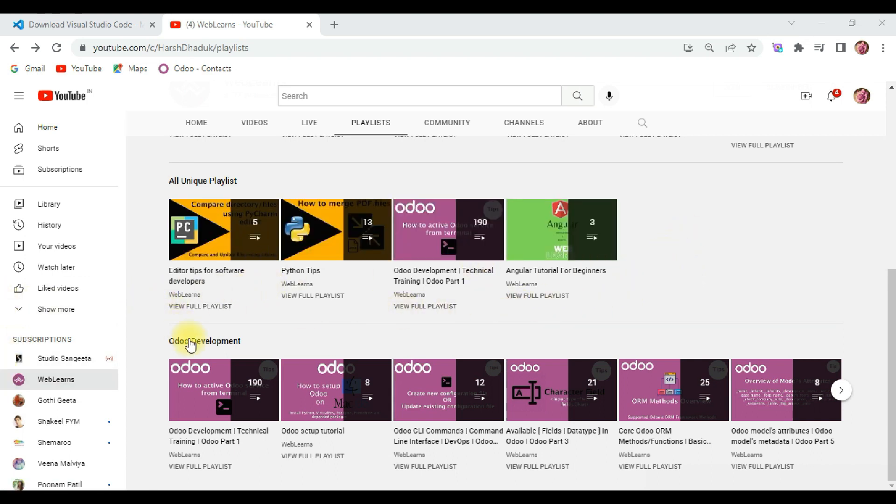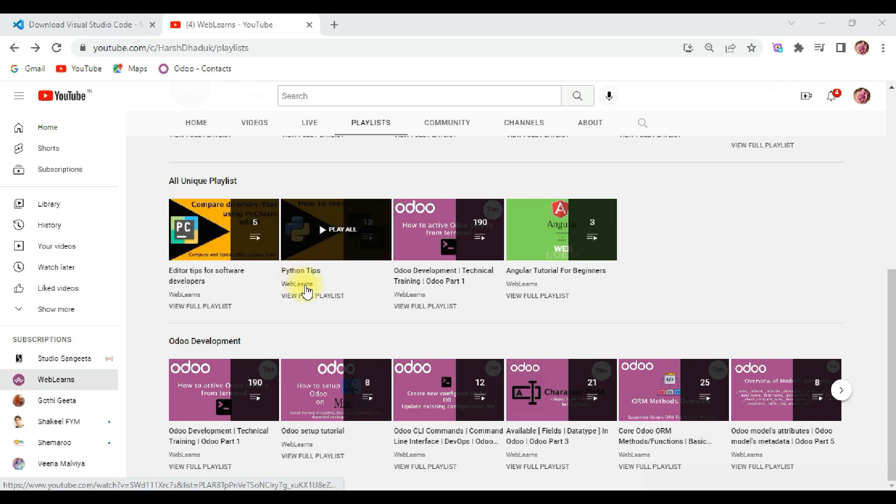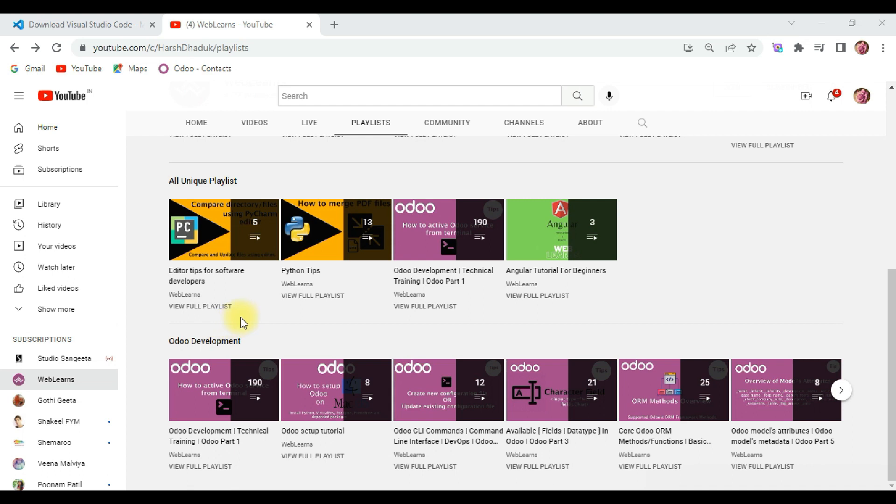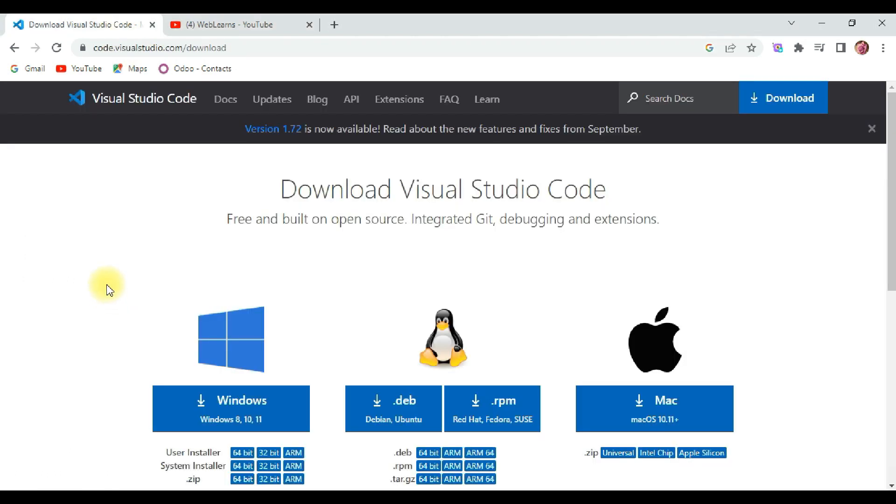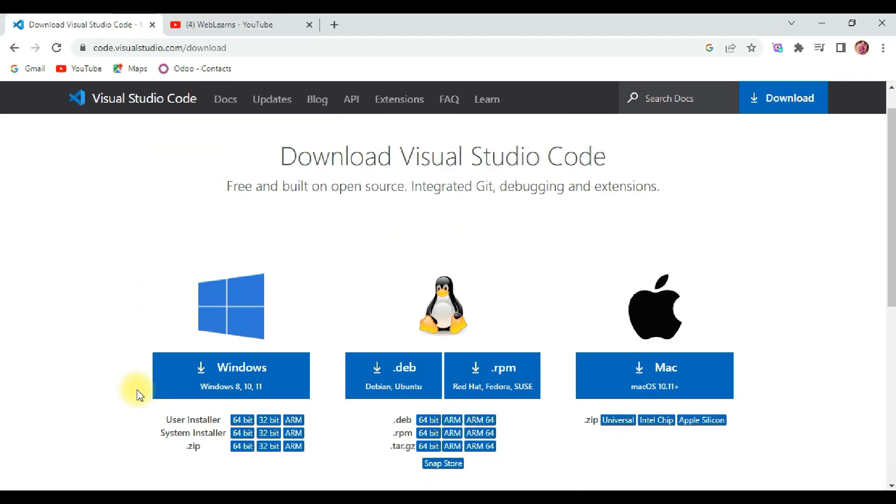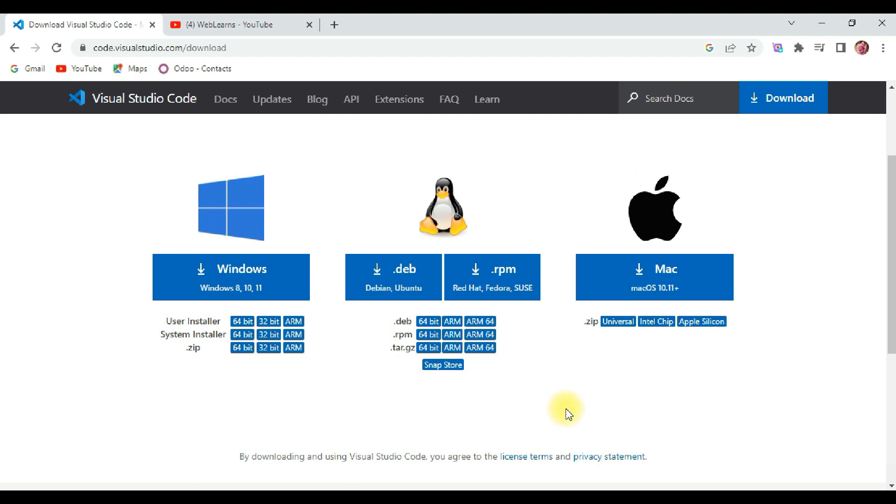Let's edit the first application which we created in the previous video. For that you need an IDE or editor where you can write and edit your code. I am using VS Code here. VS Code is a great IDE for Angular development and it's free, which you can download from this website.